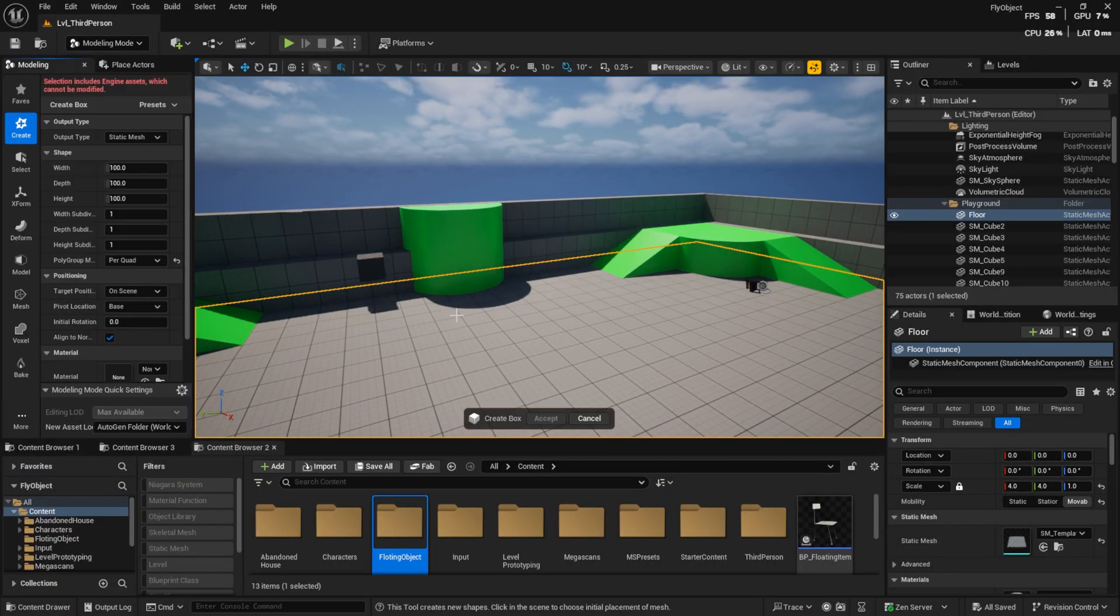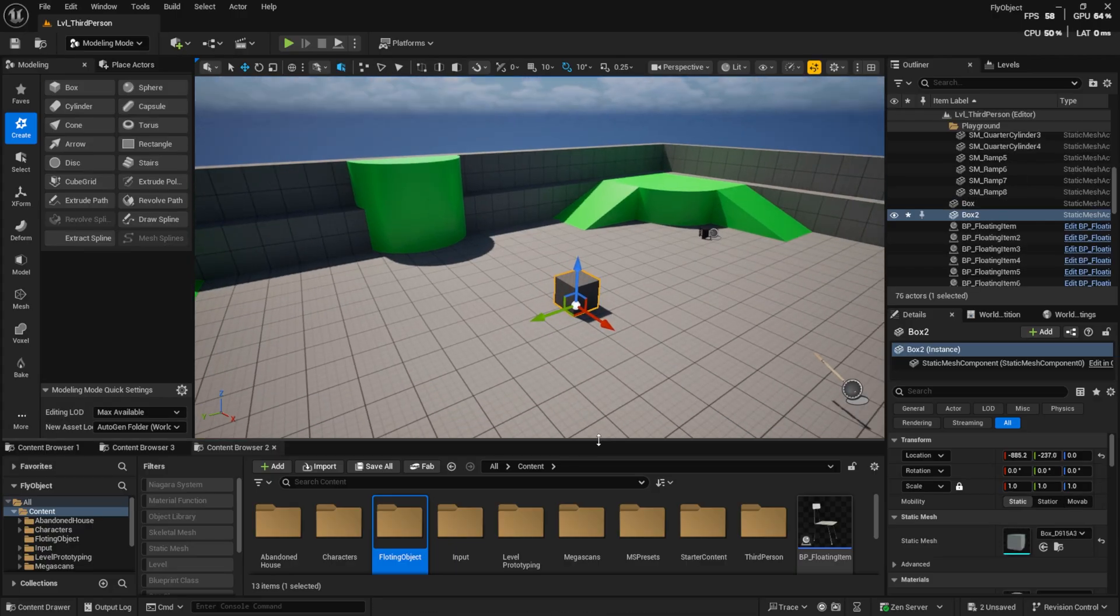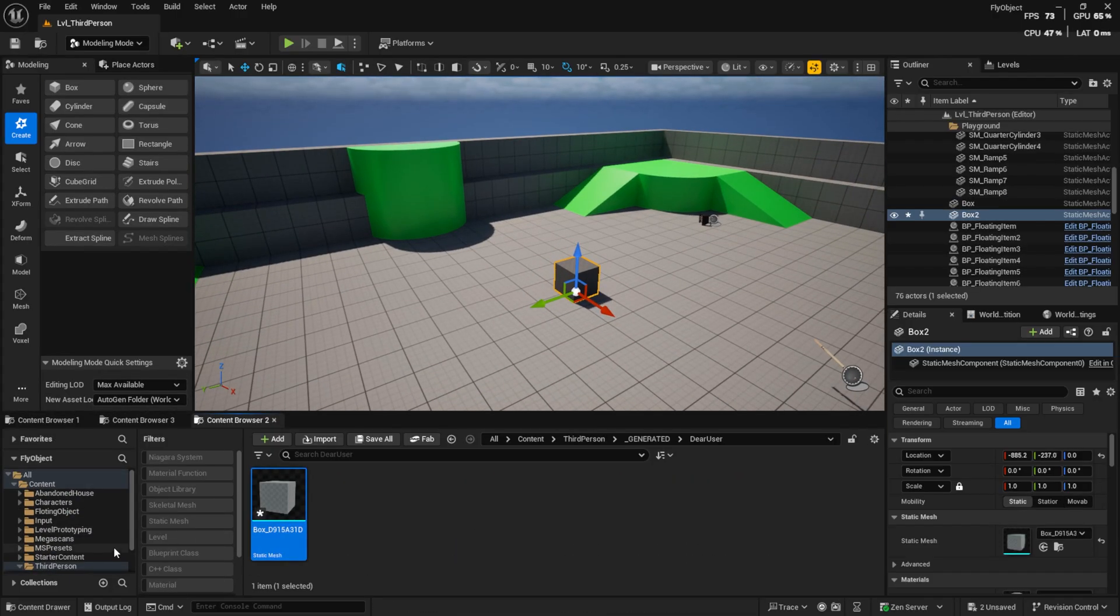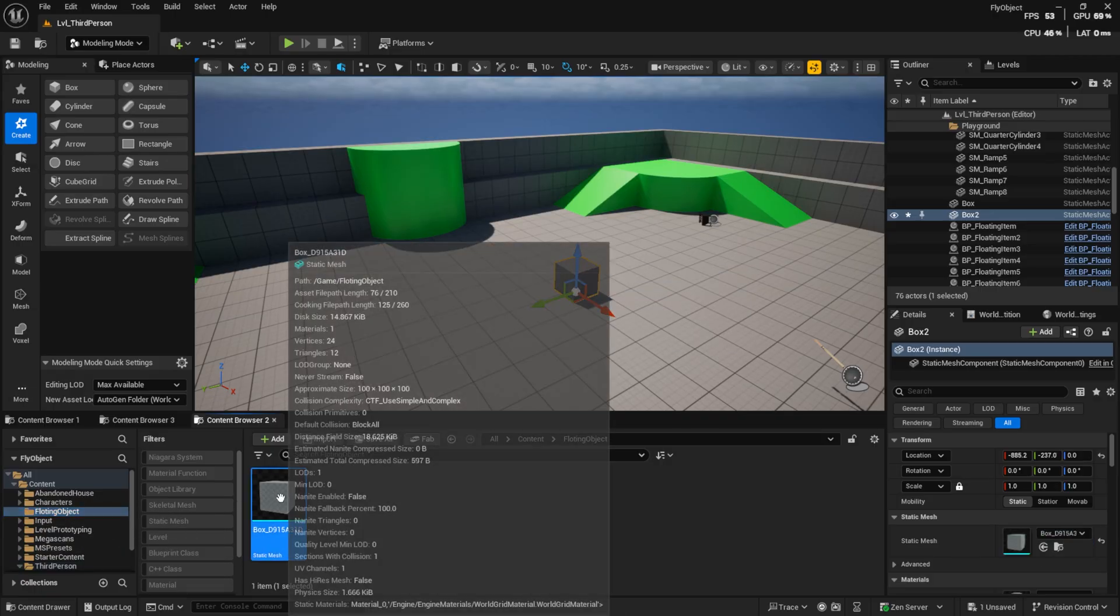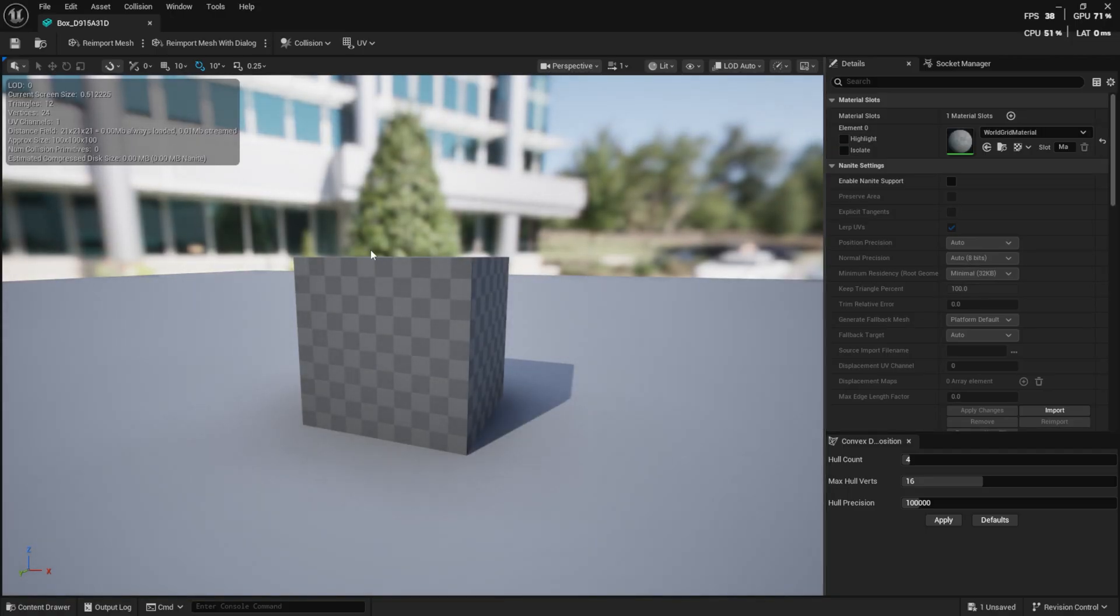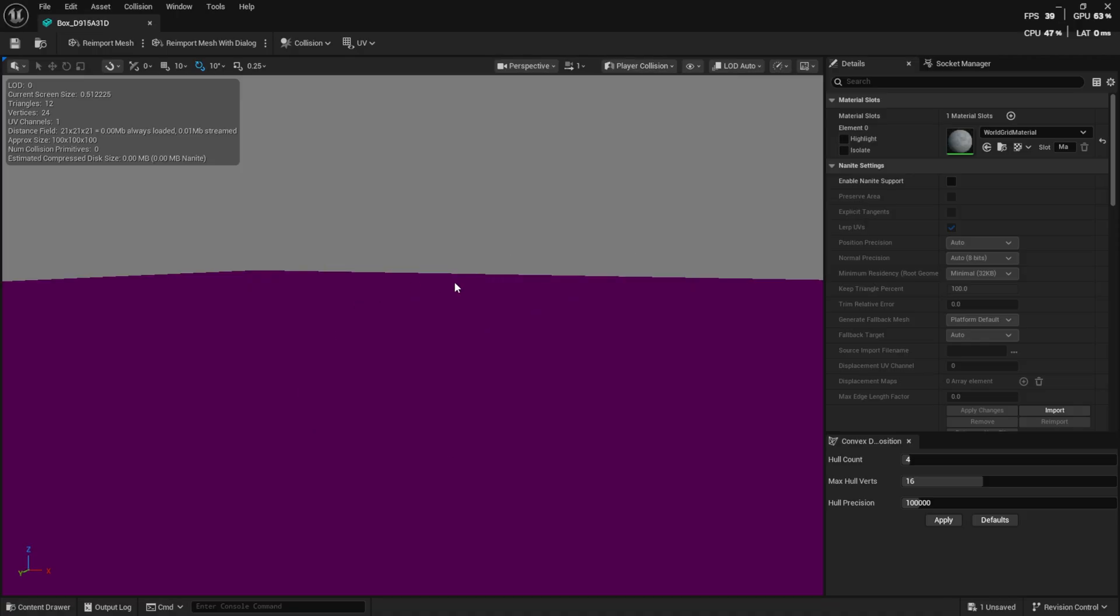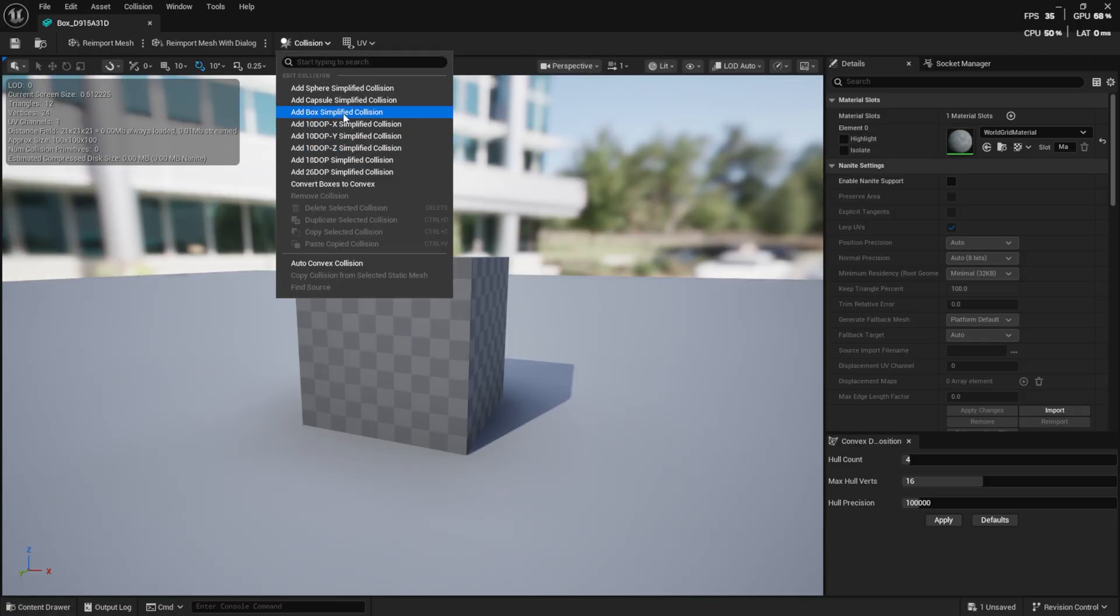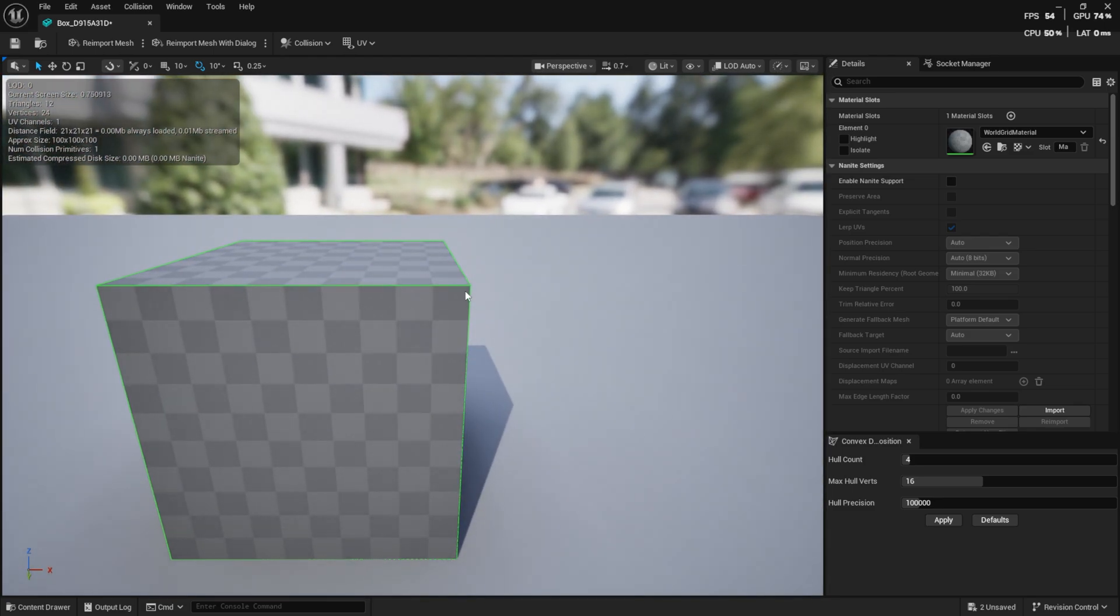First, open the modeling mode and create a simple cube. Now, by pressing Ctrl and B, you can find the static mesh inside your files. Before we continue, we need to fix its collision. Open the mesh, and you'll see that it doesn't have a simple collision. Go to the collision menu and click Add Box Simplified Collision. This will create a box collision for our mesh.